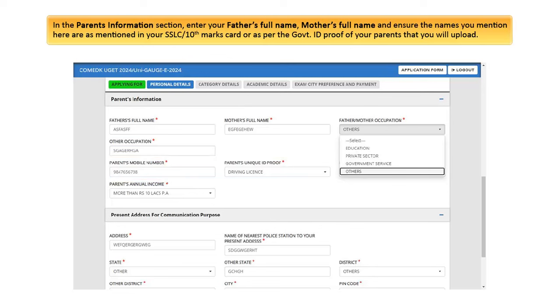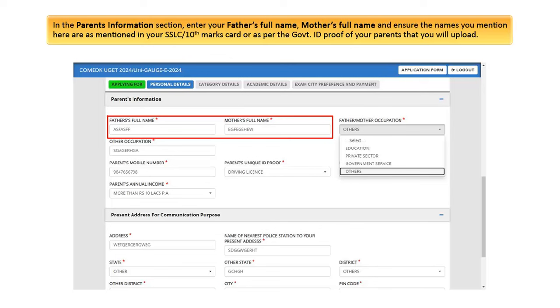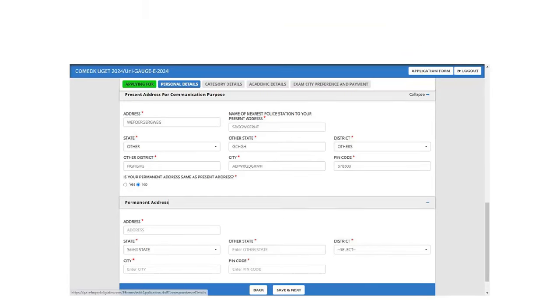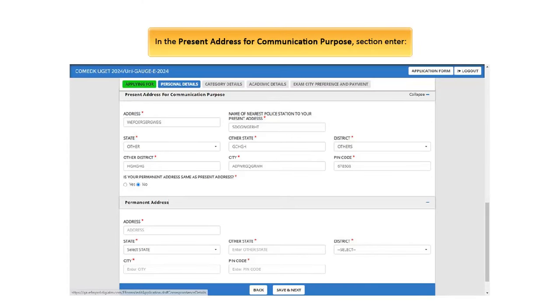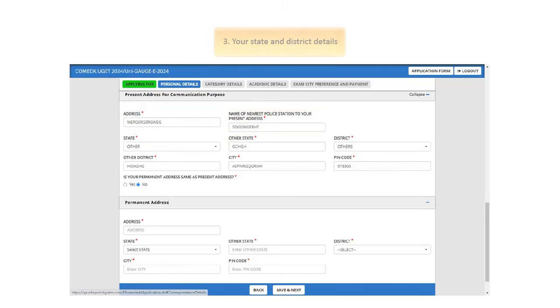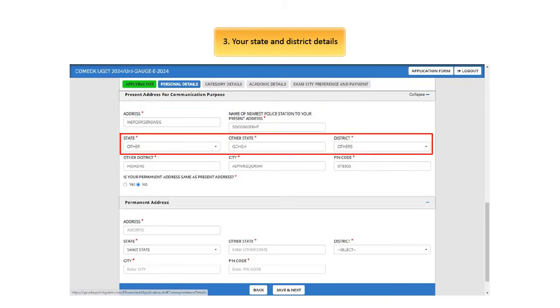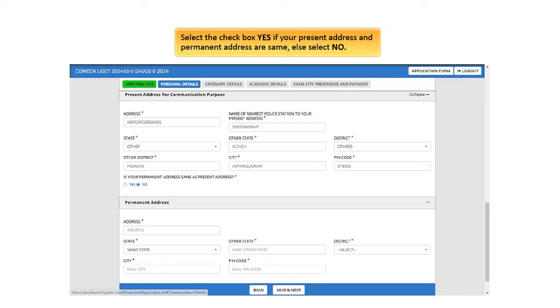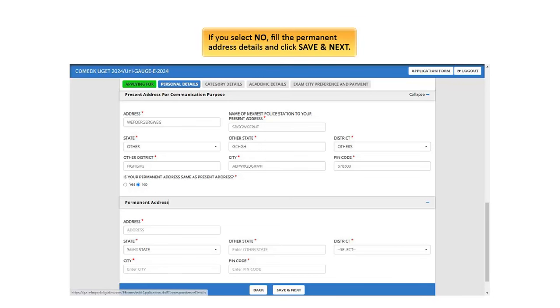Next in the Parents Information section, enter your parents details such as father's full name, mother's full name and ensure the names you mention here are as mentioned in your SSLC or Tenth Marks Card or as per the Government ID proof of your parents that you will upload. Complete the rest of your parents information such as father's or mother's occupation from drop-down list, parents mobile number and their unique ID proof details from drop-down list. Next, in the Present Address for Communication Purpose section, enter valid address details where you are currently residing, nearest police station details, your state and district details from drop-down list, city and PIN code, as these will be used for important communication purposes. Select the checkbox Yes if your present address and permanent address are same, else select No. If you select No fill the permanent address details and click Save and Next.